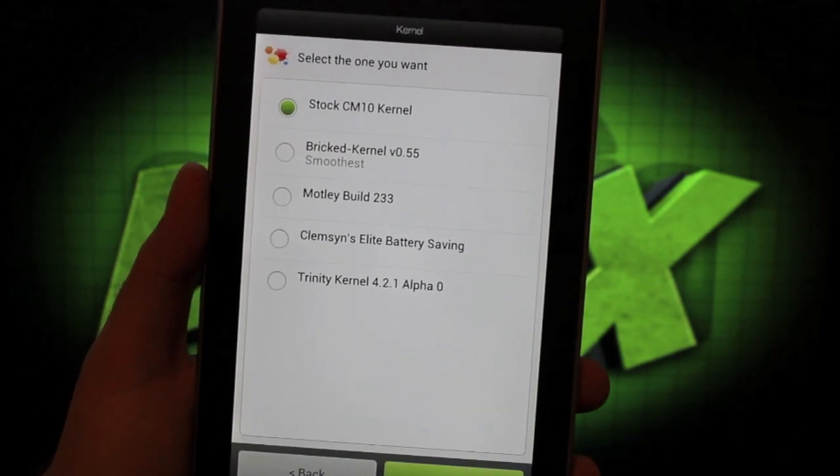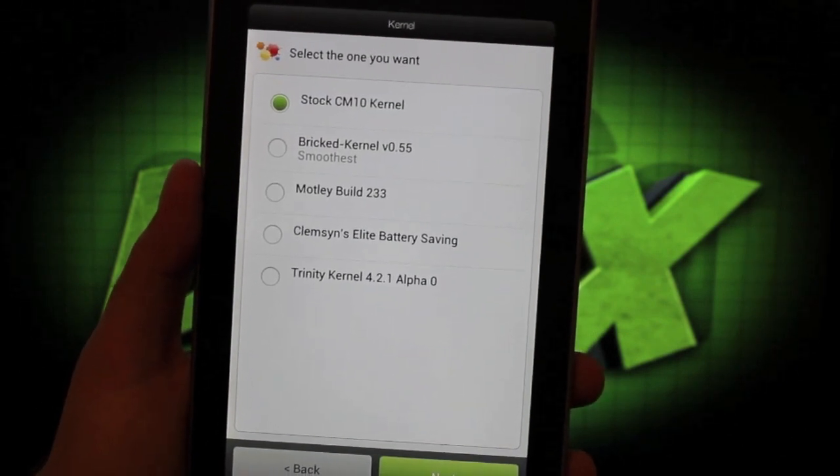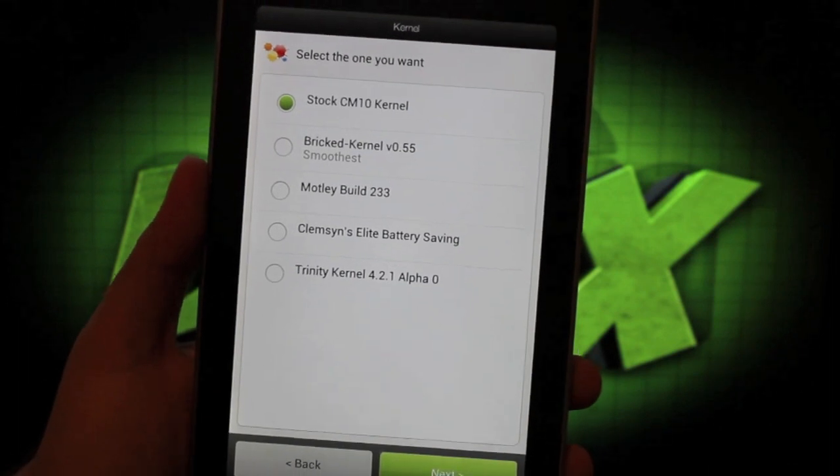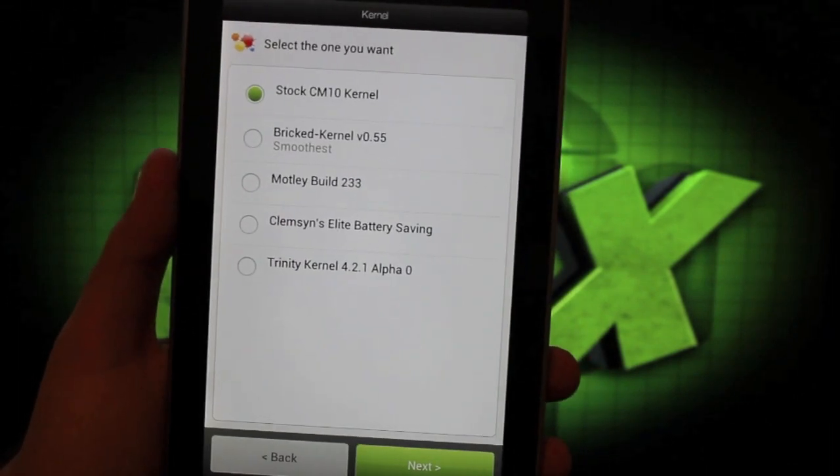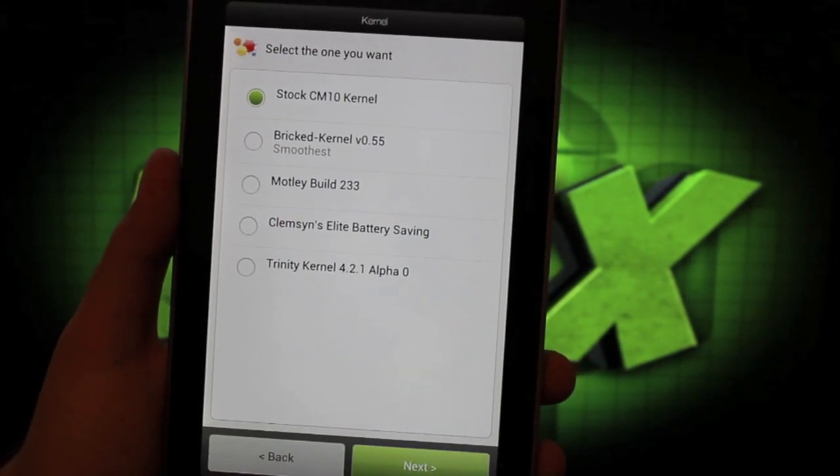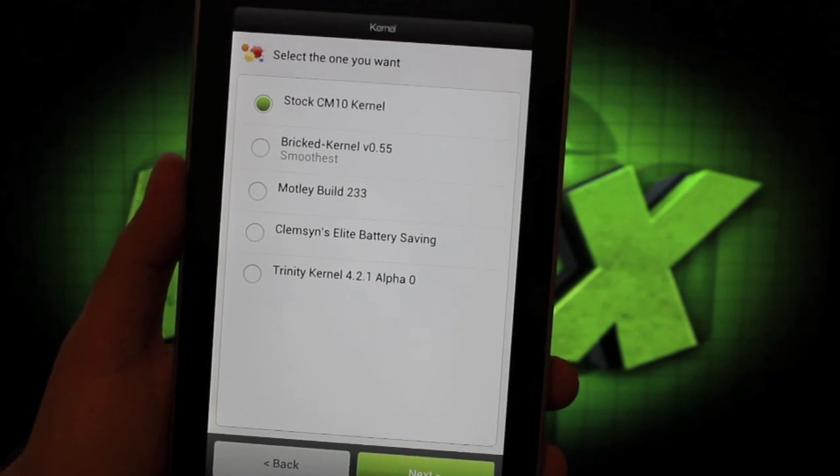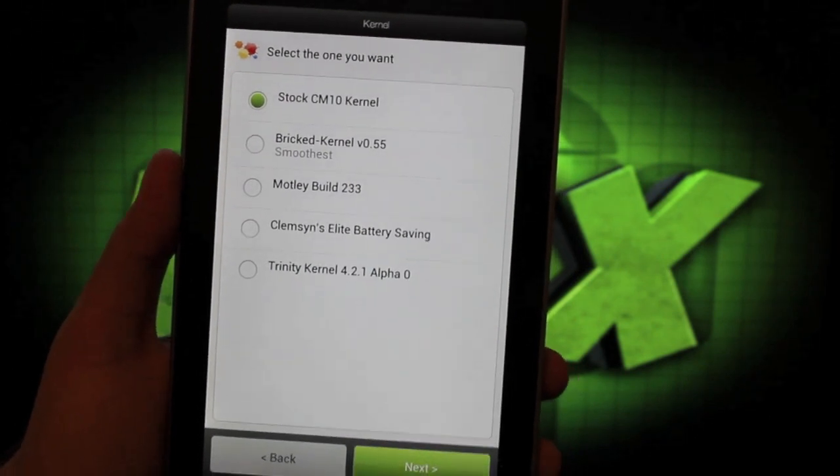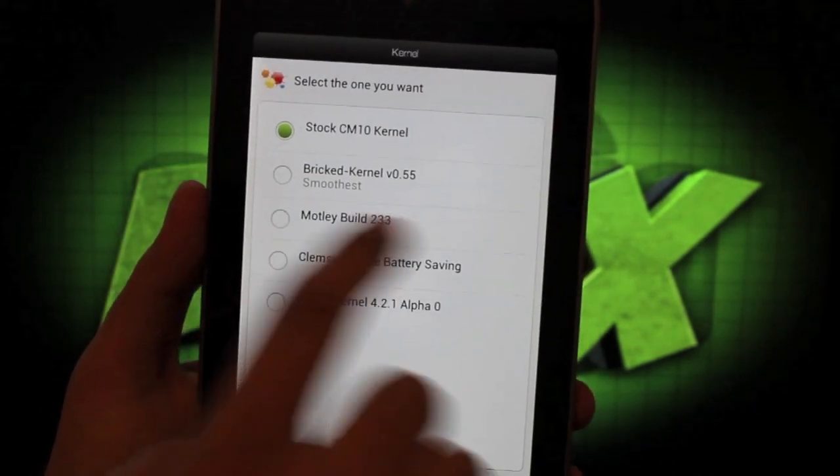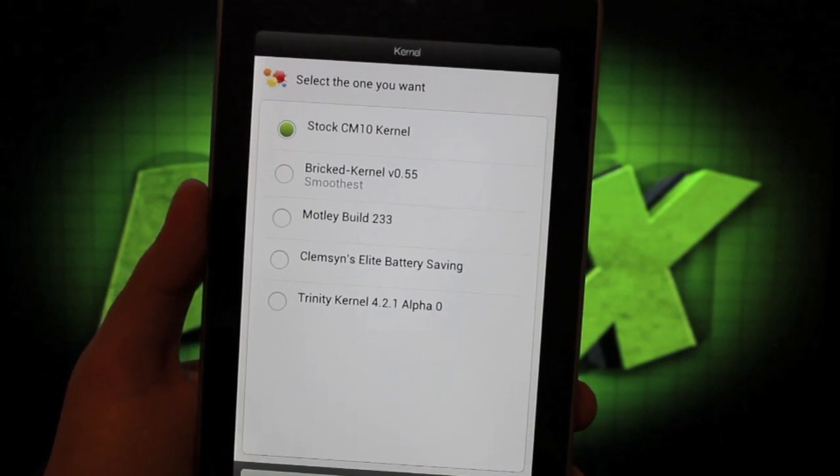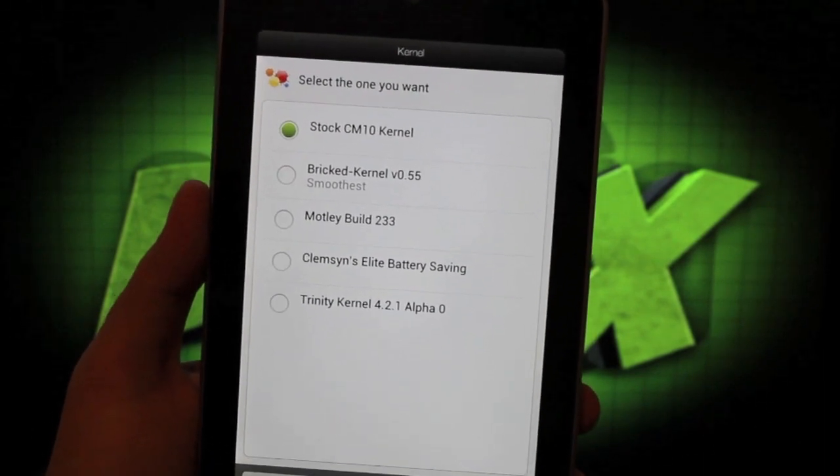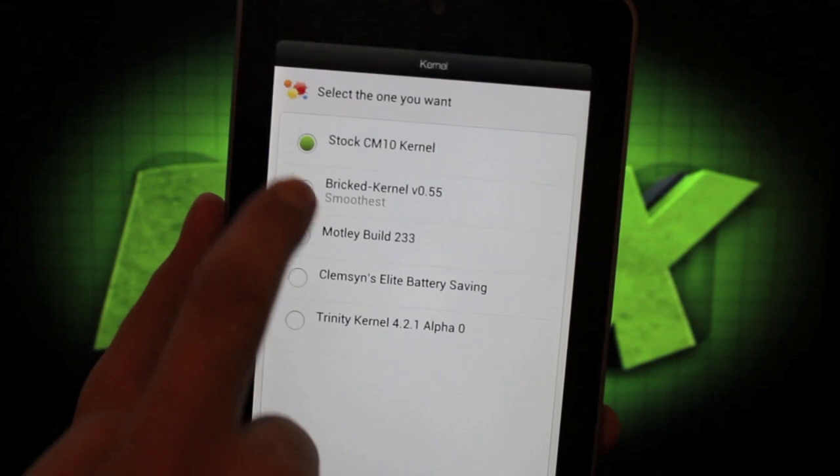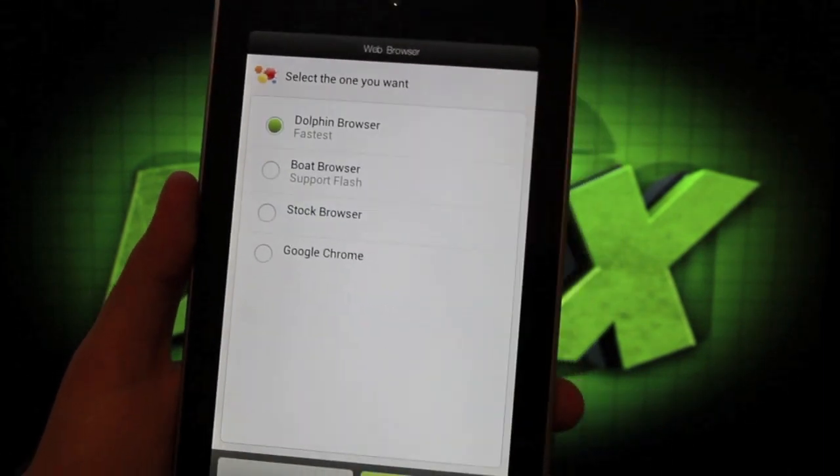You can choose what kernel you like here. There's five to choose from. Trinity kernel, Clemson Elite battery saving kernel, which is my favorite just because of the battery savings. Bricked kernel is said to be the smoothest here. And this is what the developer says that you should probably run. So that's what I went with to begin with. And that's what I'll go with this time.